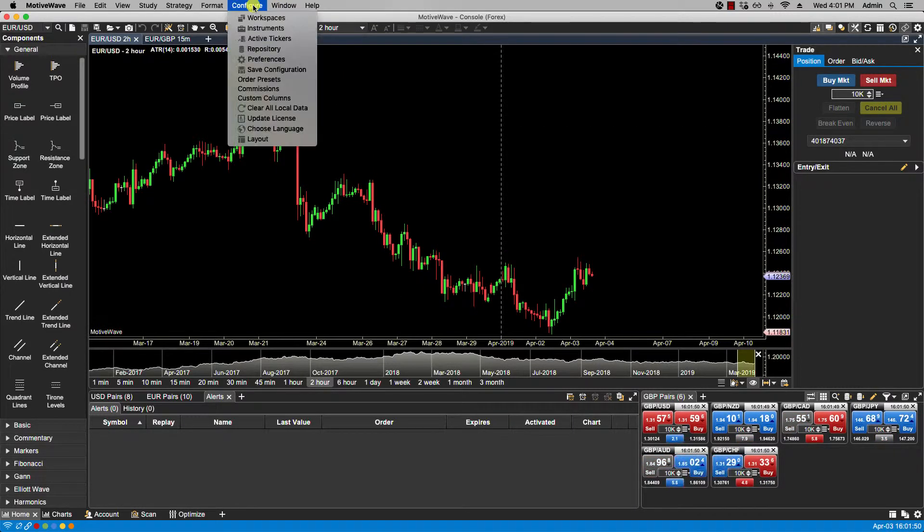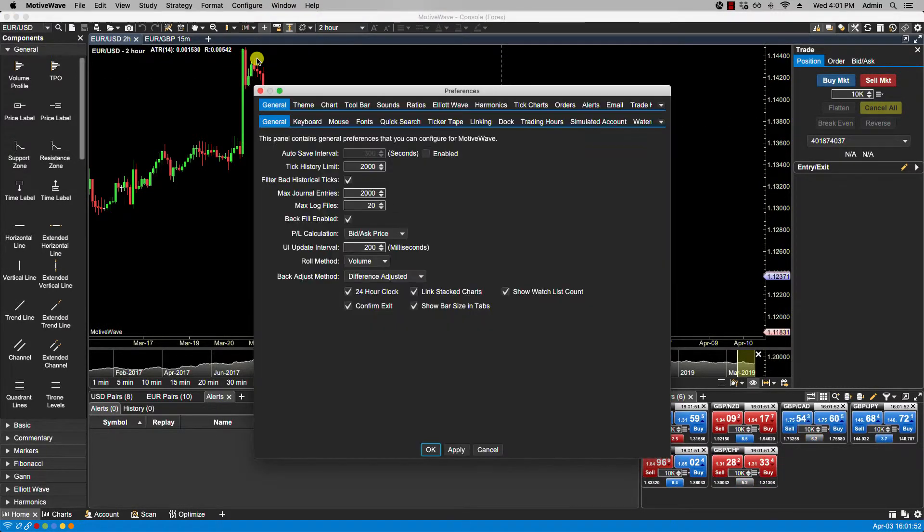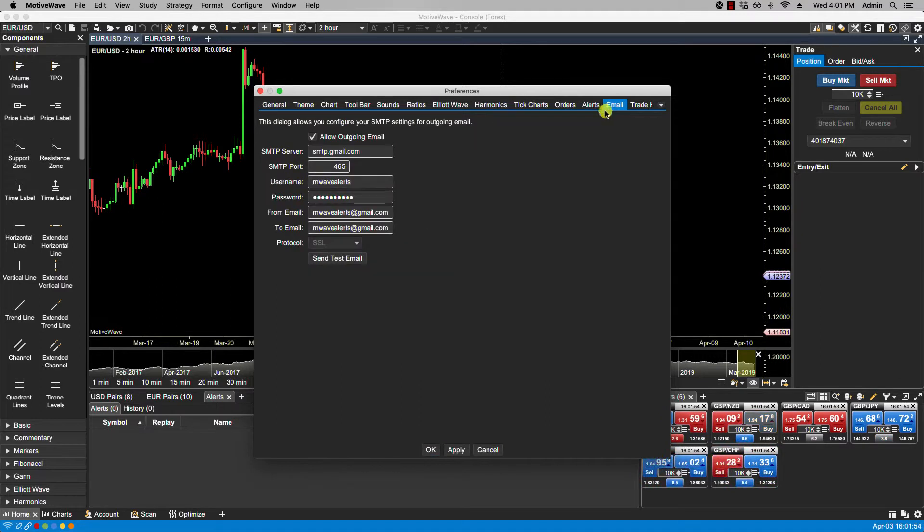If I go over to configure, preferences and then click on email, if I click send test email.